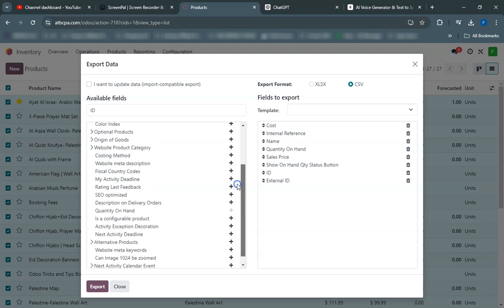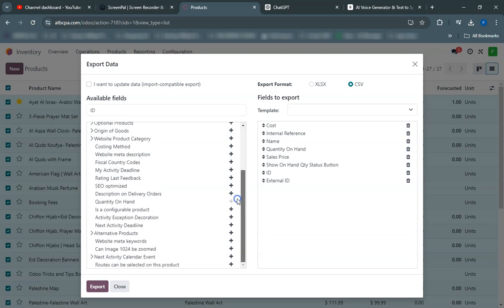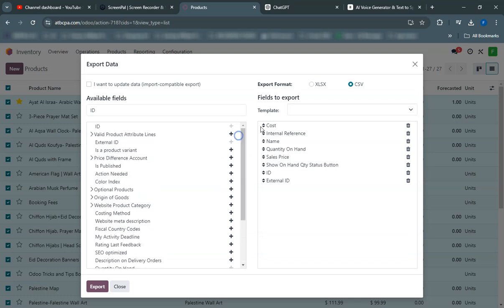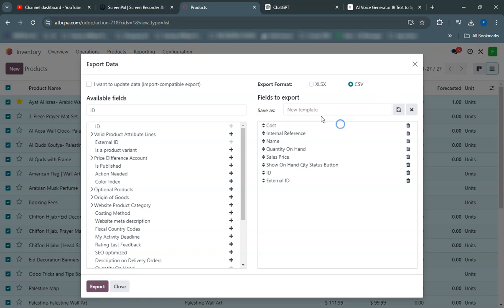Once you have selected the fields, you can save this configuration as a template. Enter a name for your template to easily identify it later. Saving templates helps you avoid reselecting fields every time you export data, making the process quicker and more efficient.